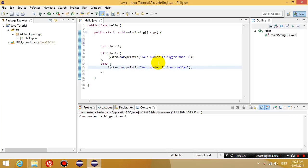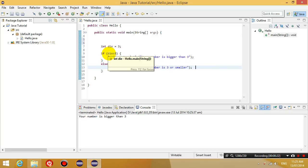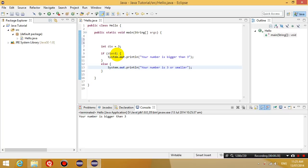Last lesson we created an integer variable and assigned a number to it. Then we set up an if statement to compare the contents of this variable with a number. If this condition was true, we executed a statement. Otherwise we executed another statement. So hopefully you already know how to do that.